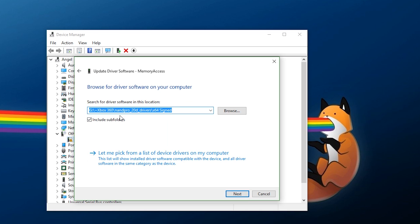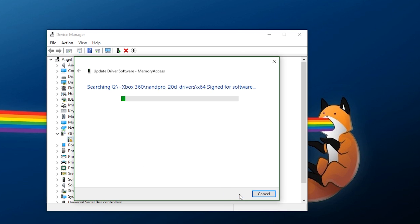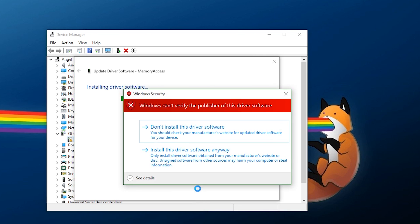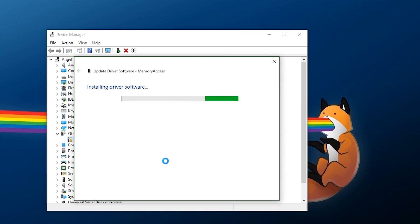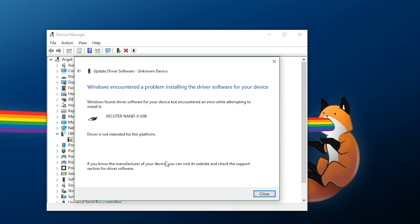Now, I already have mine loaded in because I uninstalled this for the purpose of this video, but you want to find exactly where the drivers are, and then you're going to want to hit next. And then you're going to get this scary-looking error message. You can check the details if you want to, but what you want to do is you want to click install this driver software anyway. Wait a few seconds, and then after that, it should be complete with the install.